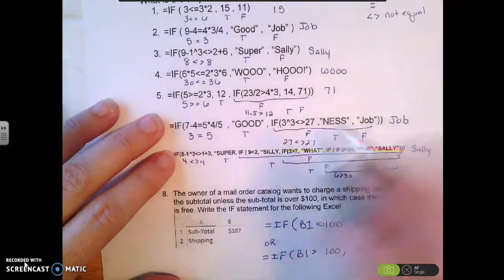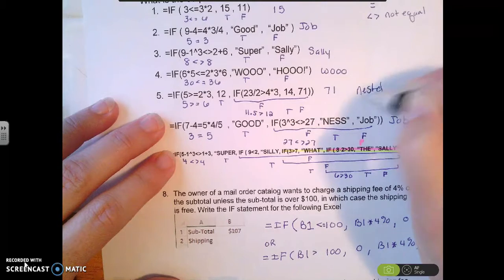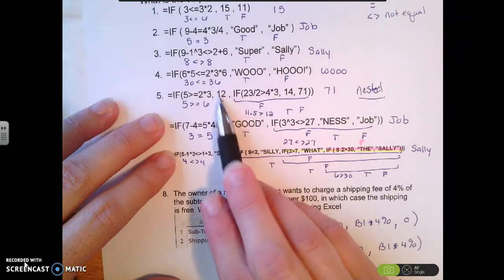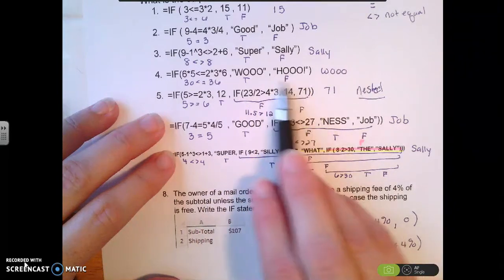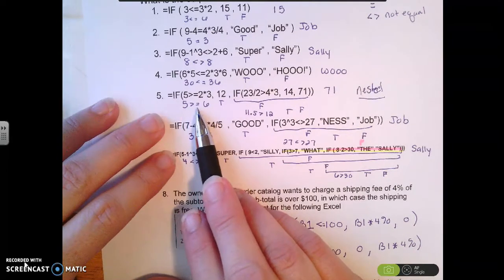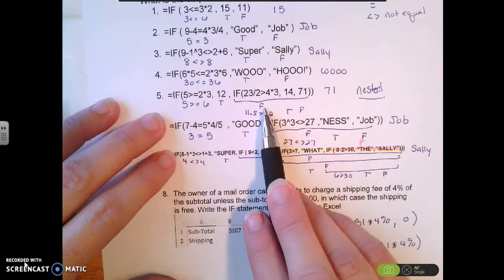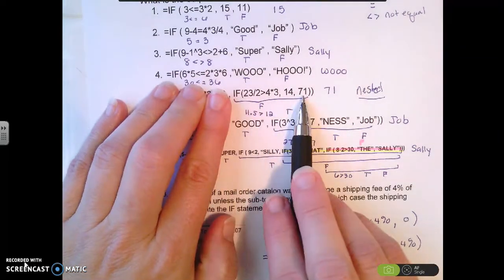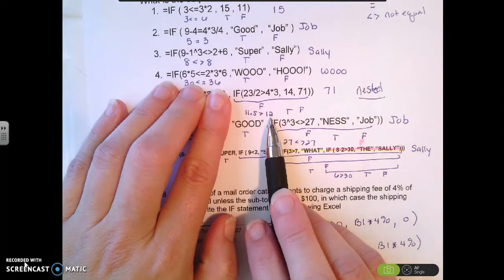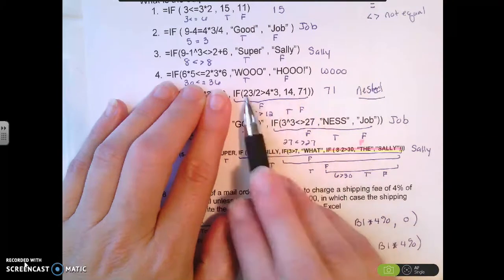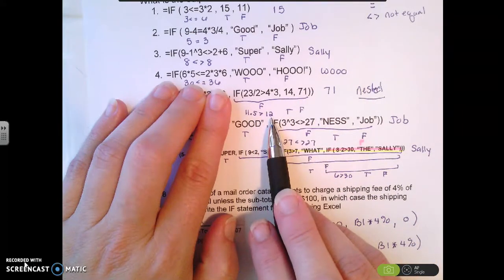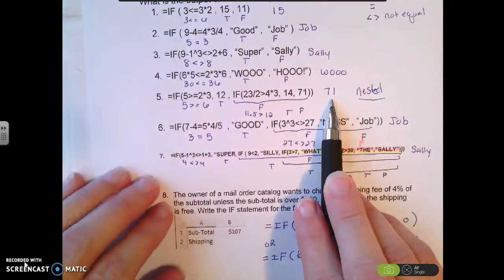Next we're talking about nested IF statements — that's when you have one IF statement inside another. If the outer condition is true, you get 12. If it's false, it evaluates another IF statement. The logical test: 5 is greater than or equal to 6 — that's false. So it checks the nested IF: 23 divided by 2 is 11.5, and 4 times 3 is 12. Is 11.5 greater than 12? That's false, so it prints 71.